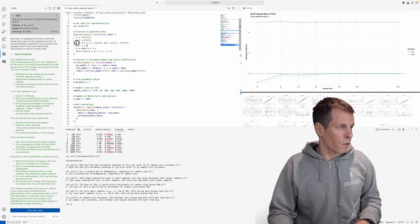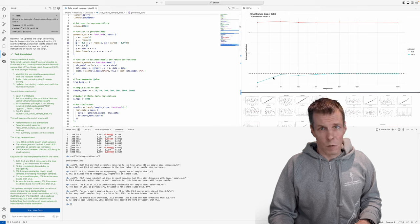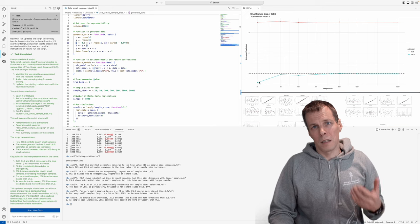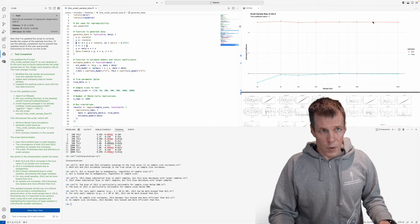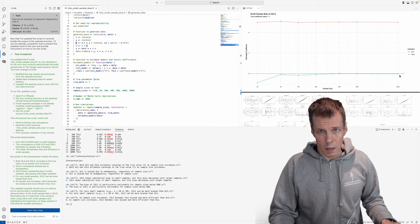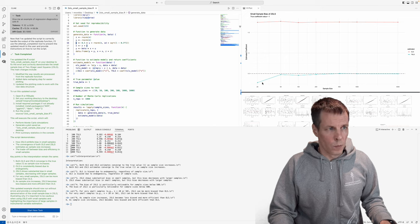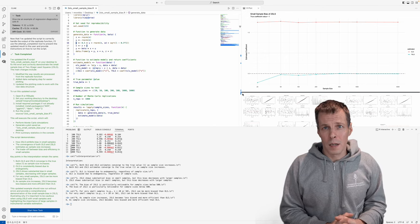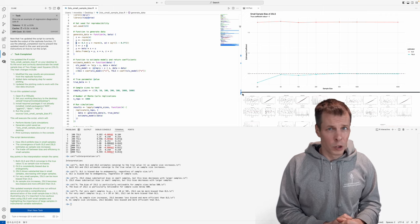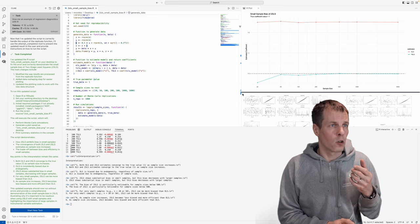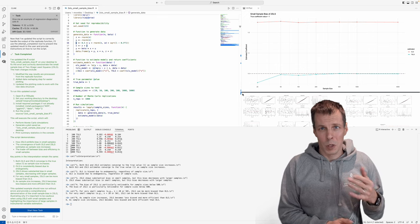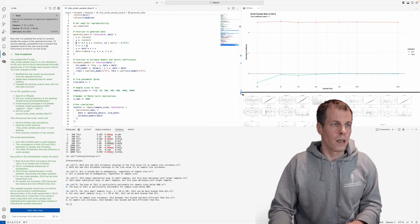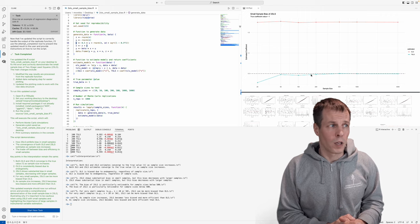OLS estimates it incorrectly because there is endogeneity. U is the unobserved term. So, and here we have the small sample bias of two stage least squares. So it shows us that when we have endogeneity, then OLS is biased. Two stage least squares is unbiased in large samples or is consistent. But then in small samples, there's bias. So in just a few minutes, I was able to get a simulation study that demonstrates the effect of endogeneity on OLS. That's a byproduct. I wasn't asking for that, but it just happened to do that for us. And then the small sample bias of two stage least squares. So this is a very useful thing.